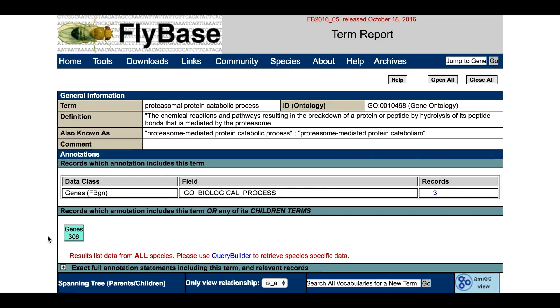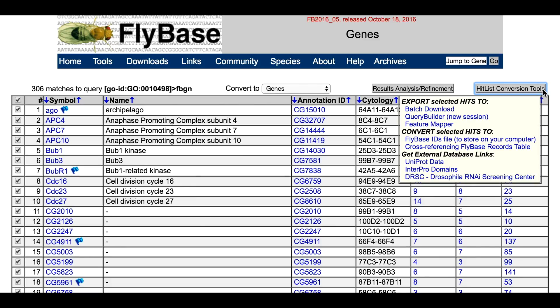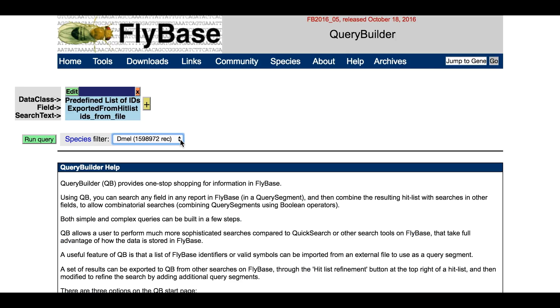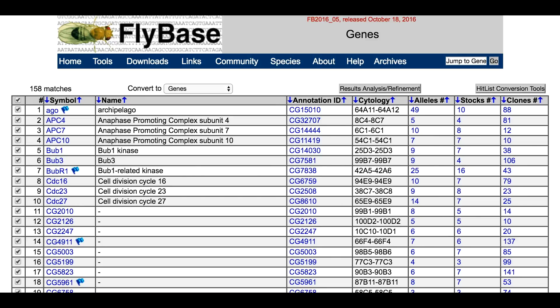Genes annotated with this GO term, or its child terms, can be exported to a hit list by clicking the green Genes button. Here, the list may be refined and analysed. For example, you might want to select only Drosophila melanogaster genes. For this operation, click on the Hit List Conversion Tool button and select Query Builder. The default Species Filter setting is Drosophila melanogaster. Click the Run Query button and then the Genes button to return a hit list containing only Drosophila melanogaster genes.